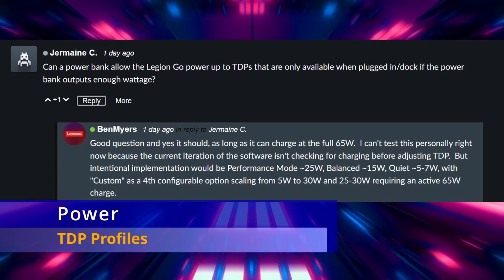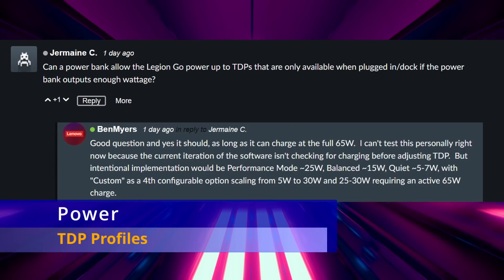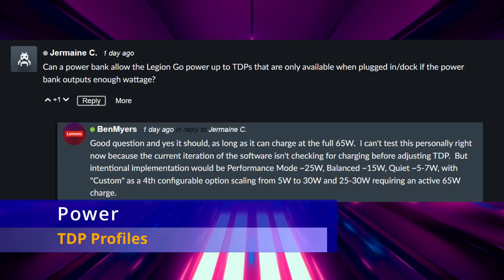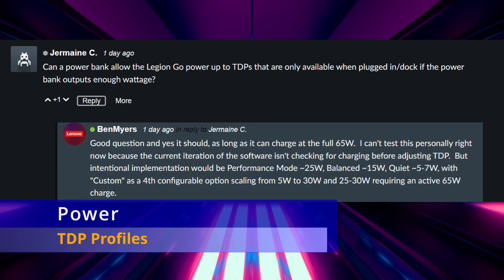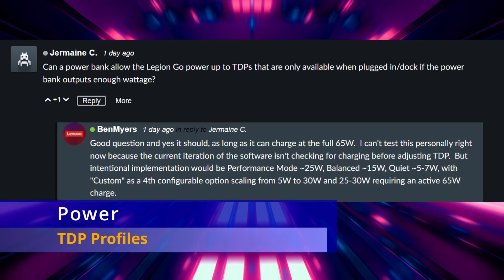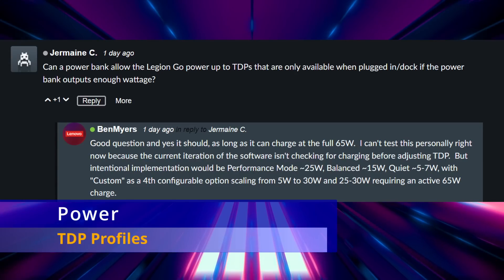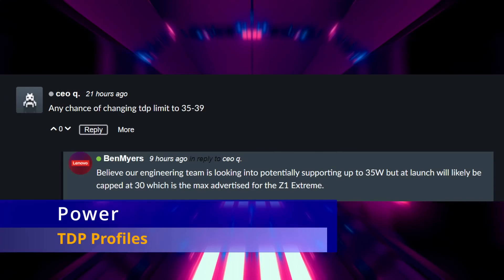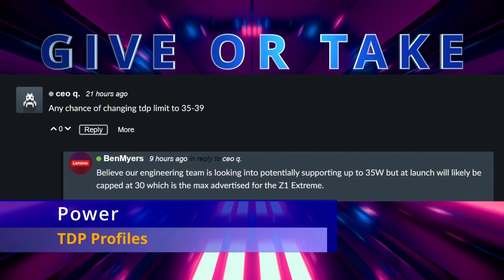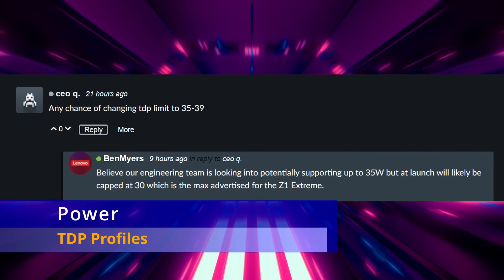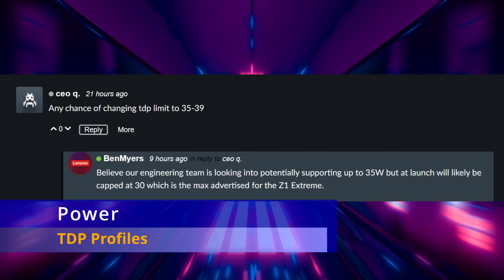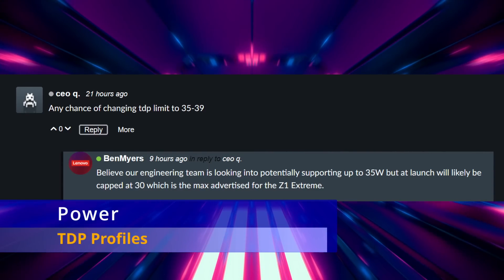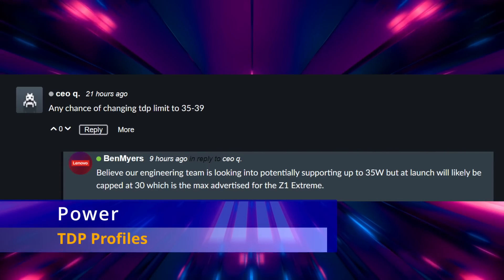Then there was some discussion again about TDP that's kind of gone back and forth about the different power profiles and modes and things of that nature in the previous AMA, so it was nice to get a little more confirmation about what kind of power profiles we're looking at here. We've got a 5 to 7 watt quiet mode, 15 watt balanced mode, and 25 watt is what they call their performance mode. And then they have a custom or manual mode that goes from up to 5 watt to 25 watt on battery or up to 30 watt if it's plugged in. And then it was mentioned again if they're possibly looking into supporting up to 35 watt plugged in, but it's probably going to be capped at 30 watt. And the thing about the Z1 Extreme, at least with the Ally, is the most efficient power and performance is somewhere between 18 to 22 watts. That's kind of the sweet spot of the chip. After that you really start seeing diminished returns where you're just essentially getting one to two more FPS for like five more watts of power and at the expense of much higher thermals.